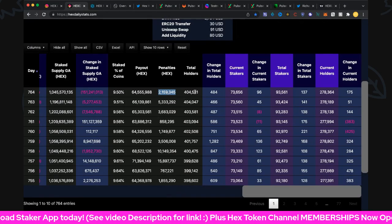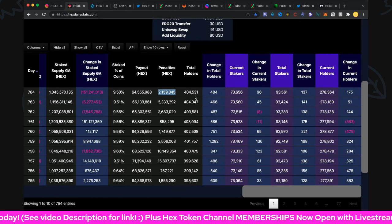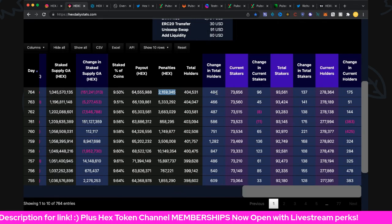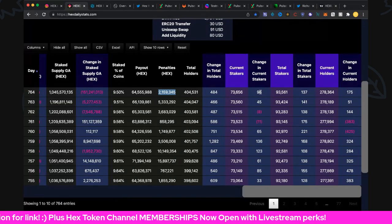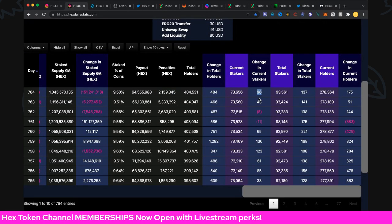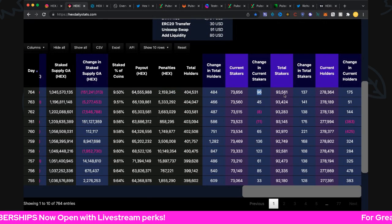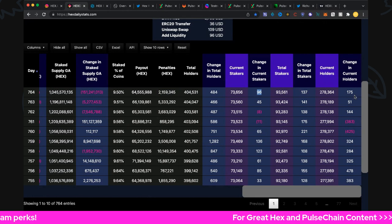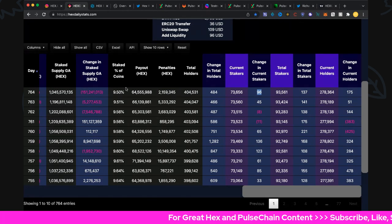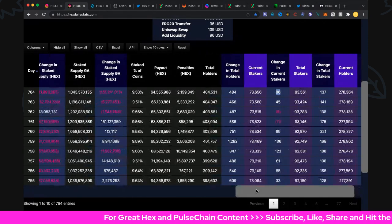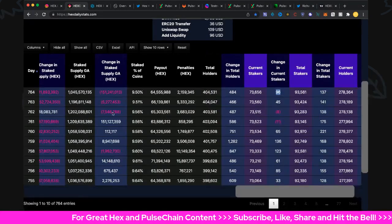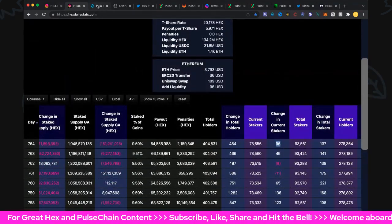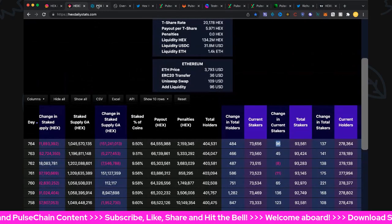Total holders: 404,531, up 484. Staking starting to recover there: 96,273, up 656. Total stakers: 93,561, up 137. Finally, current holders: 278,364, up 175 folks. That is day 764 hot off the press. Let's get into the real time price now.